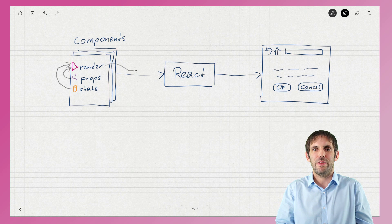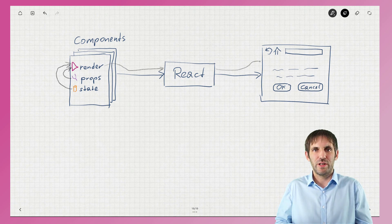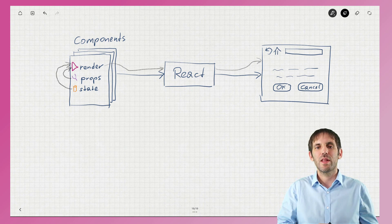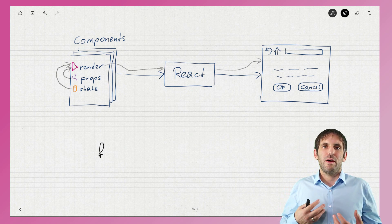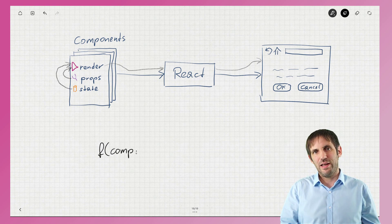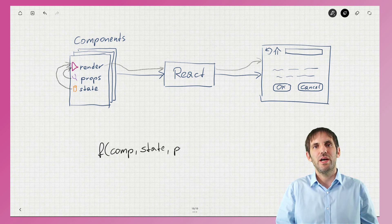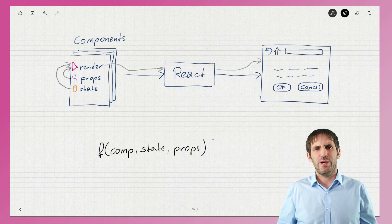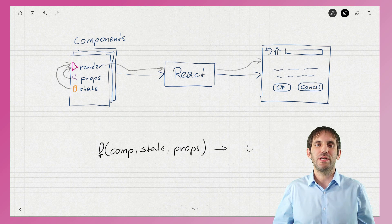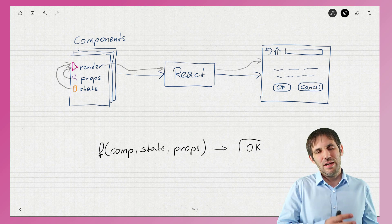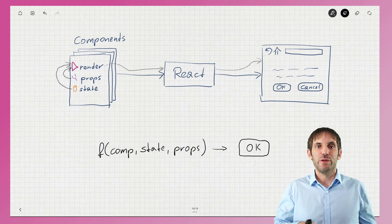But there is no way back — there is no automated way back from what the user does to the state or the props of the components. So we could think about React like a pure function that gets some component with its state and its props, and it creates a rendered representation of this component that our user sees. That's a little bit oversimplified, but it will do for this video. So whenever the state or the props changes, the component will be rendered again and our user sees a new state on their screen.